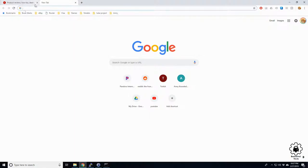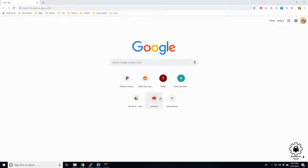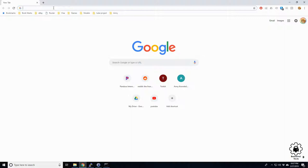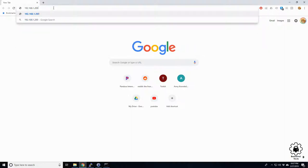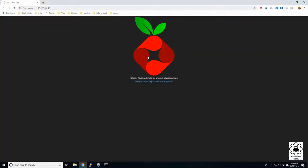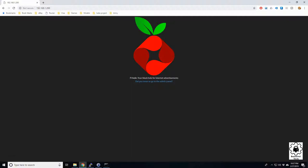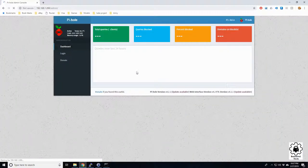Even better, let's go ahead and take a look at the Pi-hole server itself. All we got to do is type in the Pi-hole's address 200 enter. Here we go. Let's go ahead and go to the admin panel.